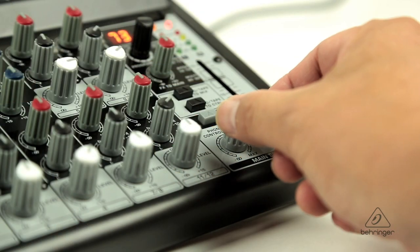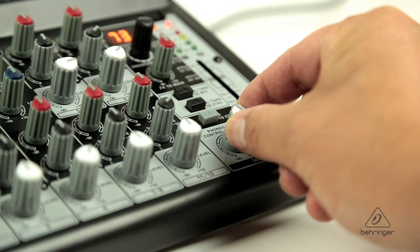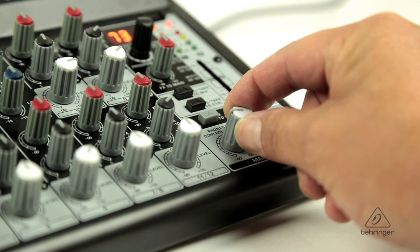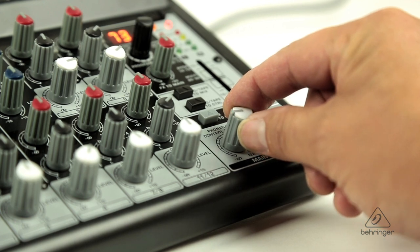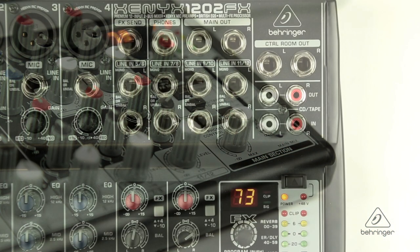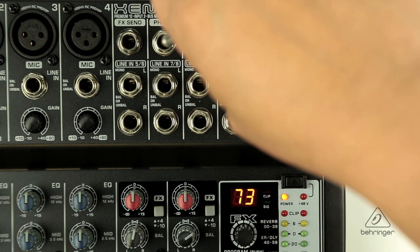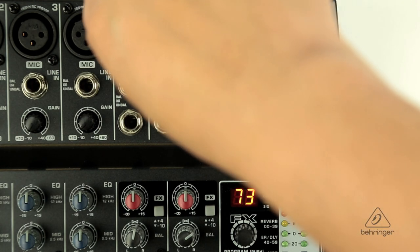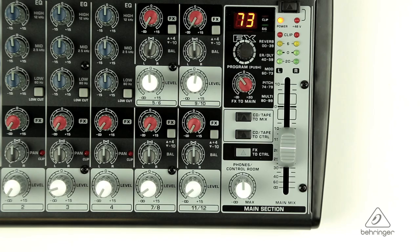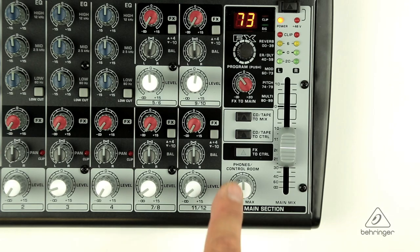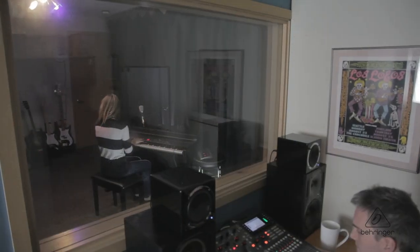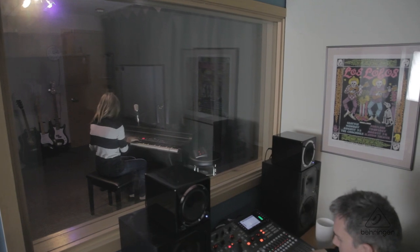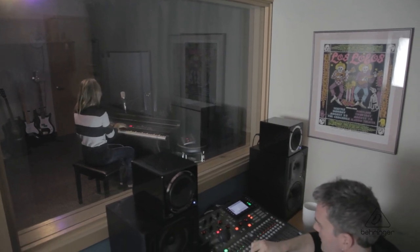That is why the 1202 FX provides you with a powerful headphone control room output with a dedicated volume control. The quarter-inch jacks for these outputs are on the top of the unit. If you want to monitor only the FX send signals in your headphones or monitor speakers, press the FX to control room switch. This mutes the main signal while routing the FX send outputs to the monitors.